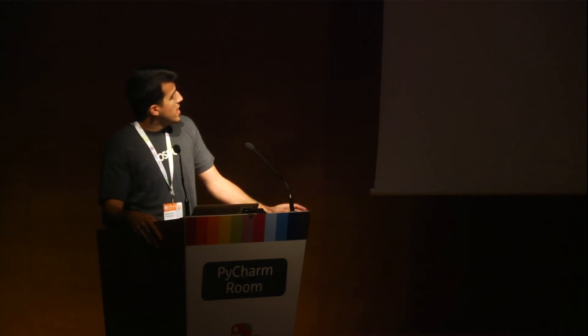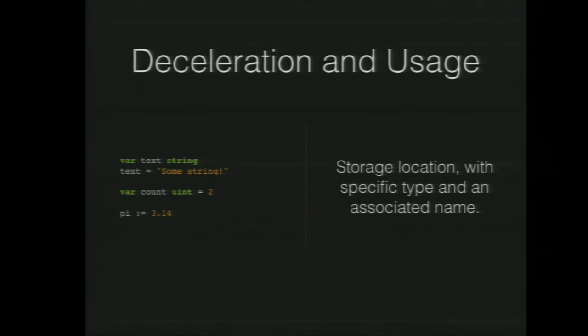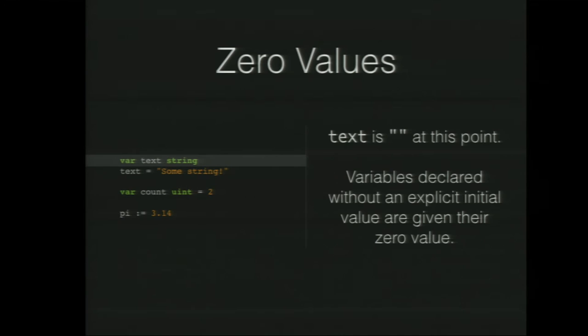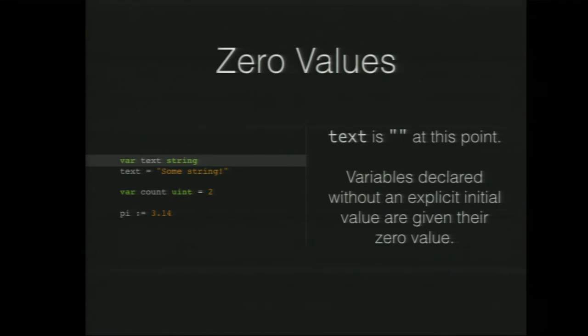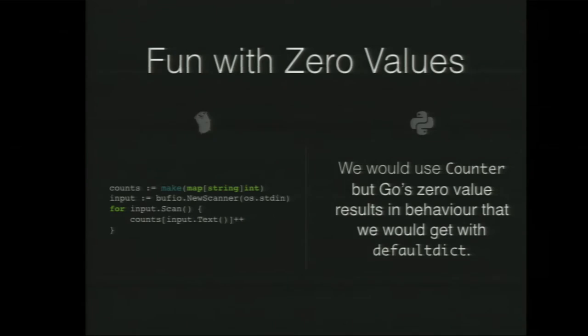We can go back to declaration and usage. So there are really three ways you can declare and assign stuff in Go. For example, the first one is you create a variable of type string, then you assign some text to it. Now, at the point where that variable is declared, so var text string, text is an empty string. And one of the things in Go is that when you declare a variable, it automatically takes a zero value of its type. For example, ints would be zero, floats would be 0.0, reference types would be nil. And that is quite interesting because it's meant to be used, and you can have some fun with it.